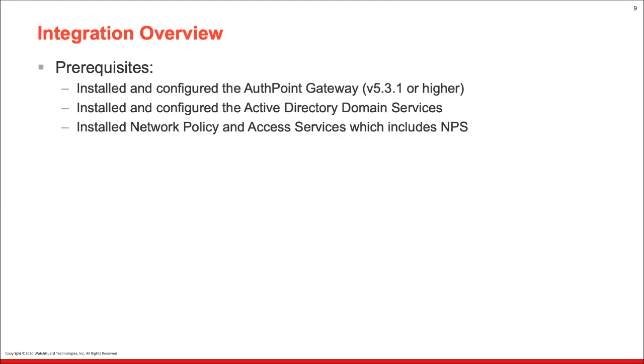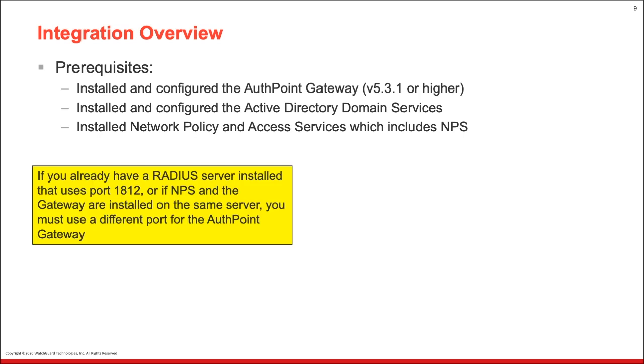So let's cover the integration overview. We have a couple of prerequisites for you. We need to make sure that you've installed and configured the AuthPoint gateway, version 5.3.1 or higher. So feel free to check out the other MFA series on how to install the AuthPoint gateway. You also need to install and configure the Active Directory domain services, as well as install network policy and access services, which includes NPS.